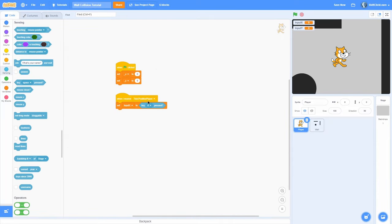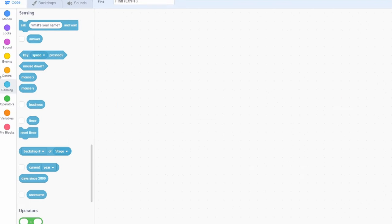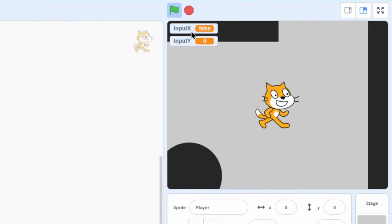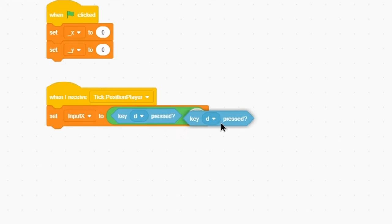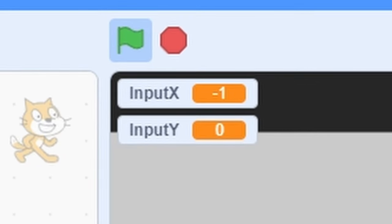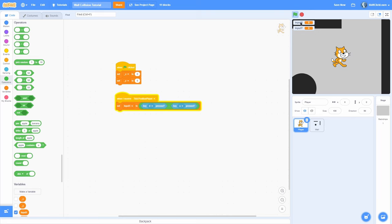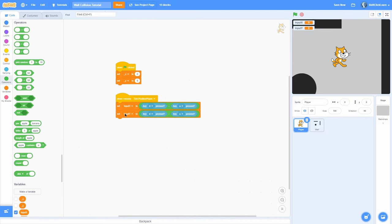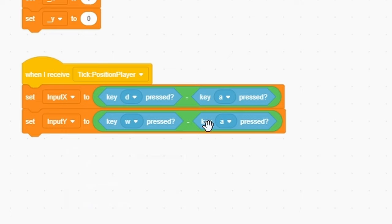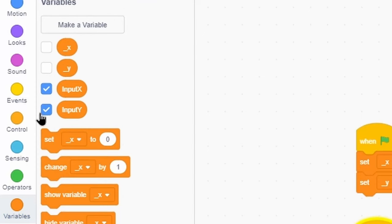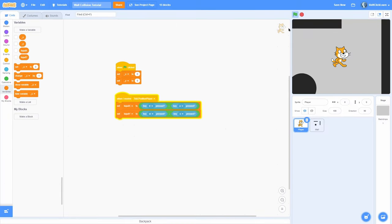Nothing will happen if we start right now because we never broadcast this message. So let's go into the backdrop and add a when green flag clicked, forever broadcast tick. Now input x turns false, and when we press D it's true — but it ignores the A key. To fix that, set input x to key D pressed minus key A pressed. Now it's zero at rest, one when we press D, and negative one when we press A. Do the same for input y: set it to key W minus key S. Now when we press W, input y is one, and when we press S it's negative one.